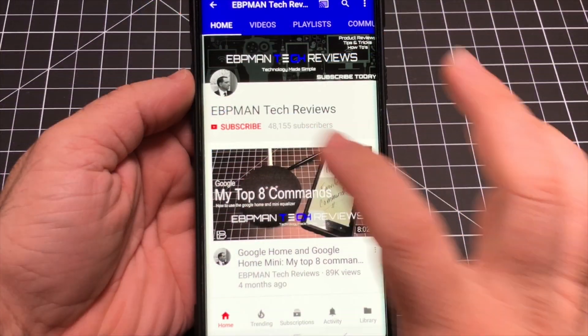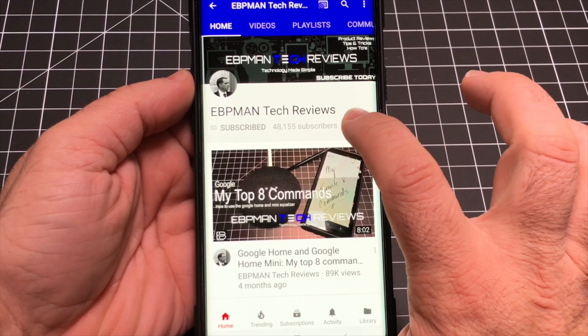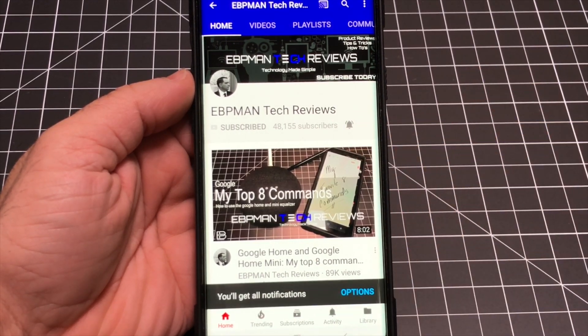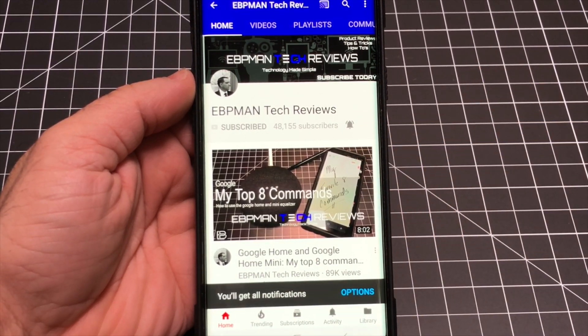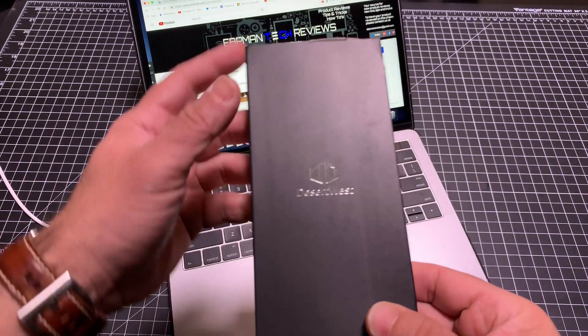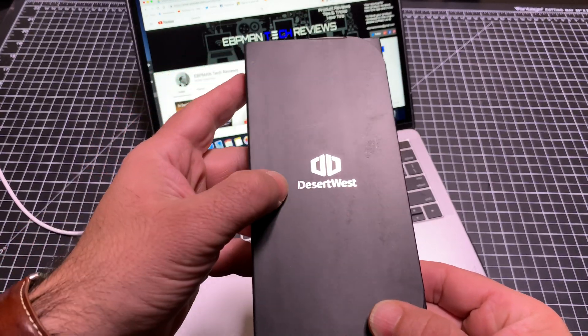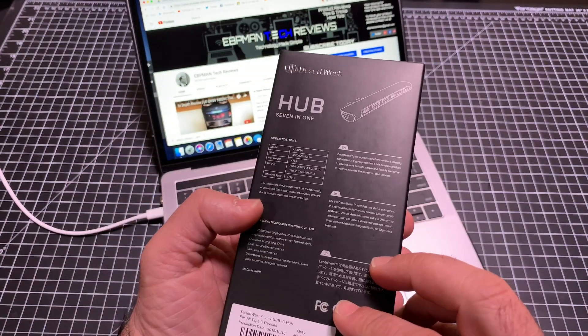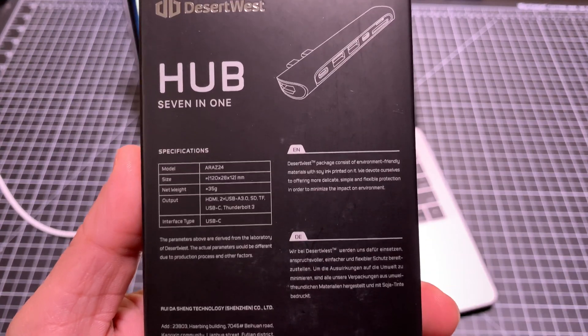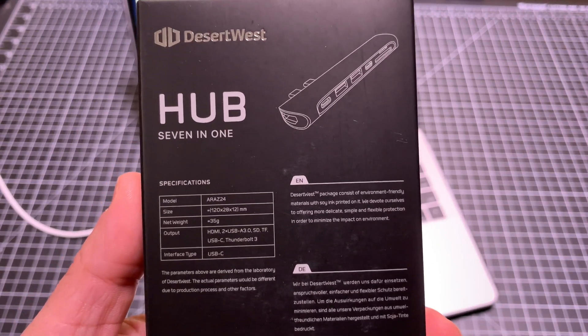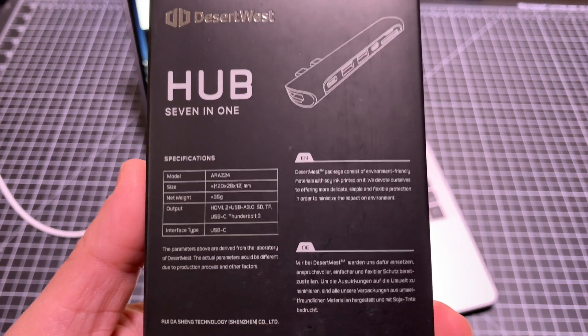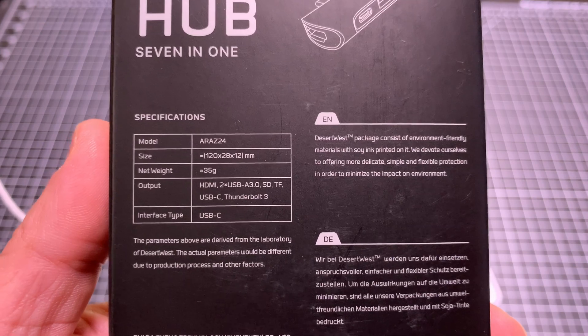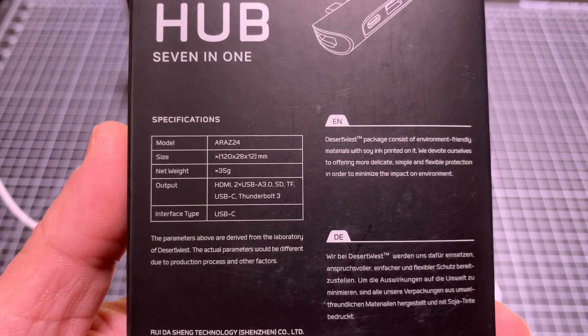Make sure you hit the subscribe button and tap the bell icon to get notified when new videos become available. As we're taking a look at this, here we have this product - Desert West is the label. It is a USB-C hub that's going to give you a lot of connectivity. Let's get closer so you can see. It's very small.